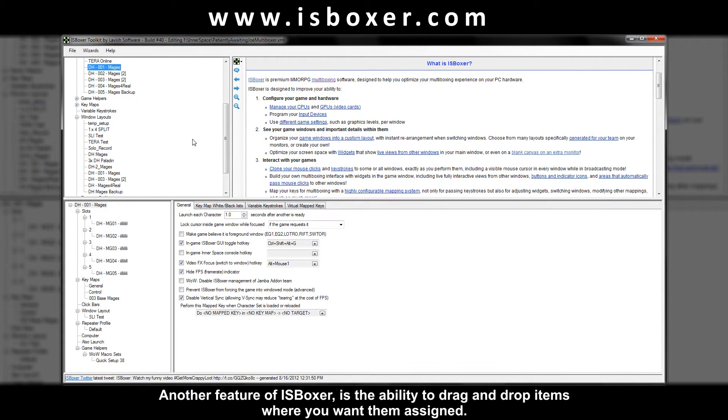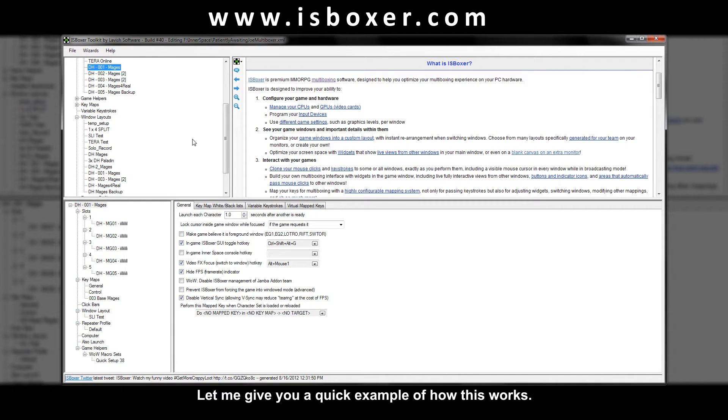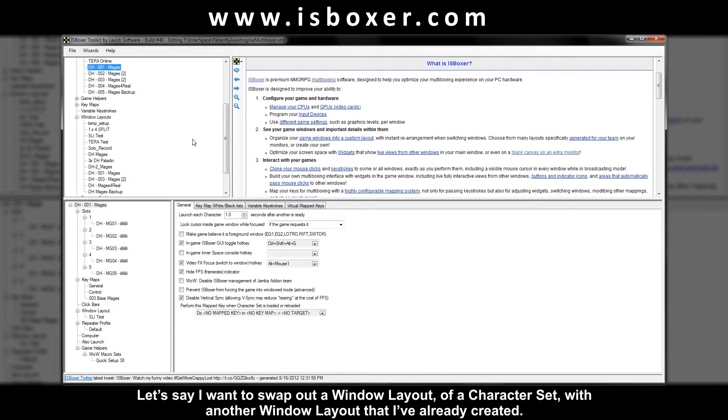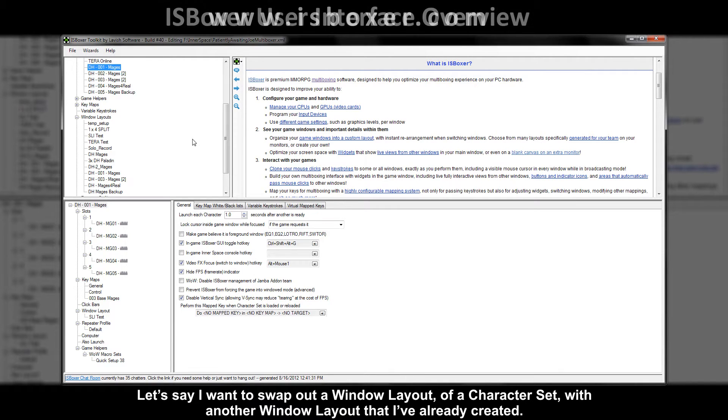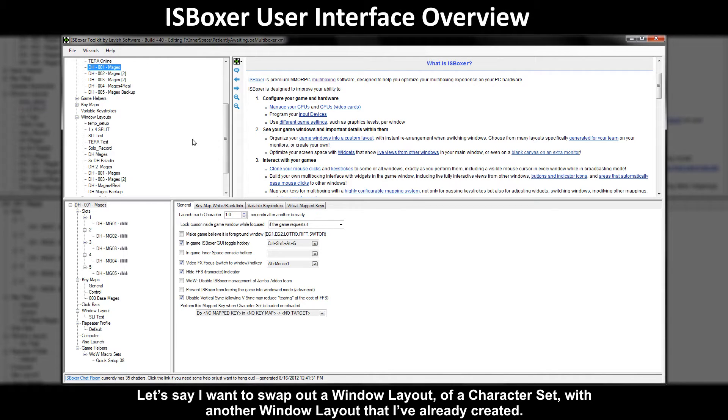Another feature of ISBoxer is the ability to drag and drop items where you want them assigned. Let me give you a quick example of how this works. Let's say I want to swap out a window layout of a character set with another window layout that I've already created.